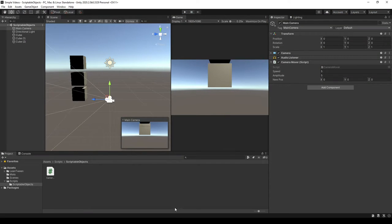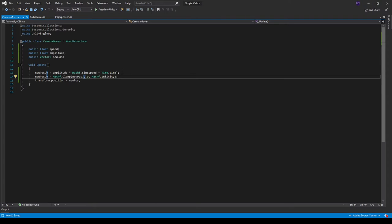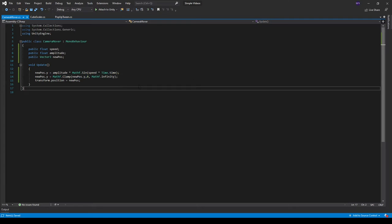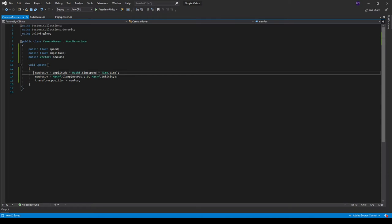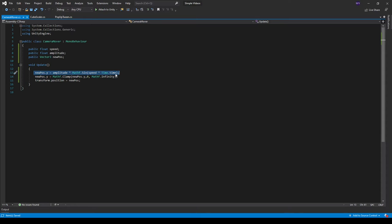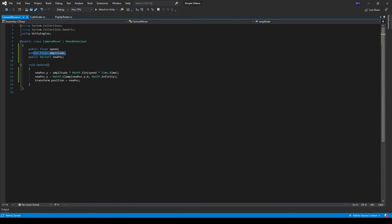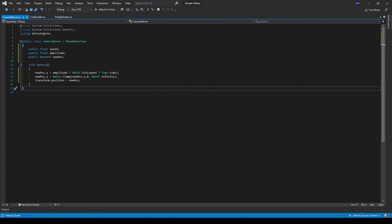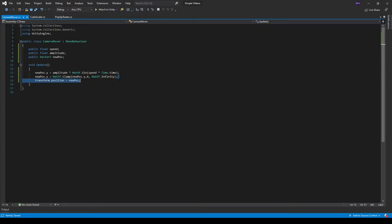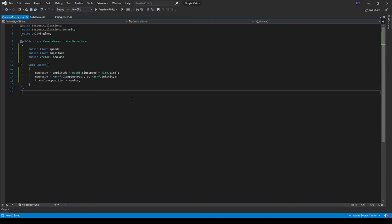I'm using a sine wave to do this. It's just a real simple function. I'm creating a new vector3 and pretty much just multiplying new pos.y is equal to amplitude, which is a public float up here, multiplied by mathf.sine, speed multiplied by time.deltatime, and then I'm clamping it and then I'm saying the transform.position is equal to the new pos.